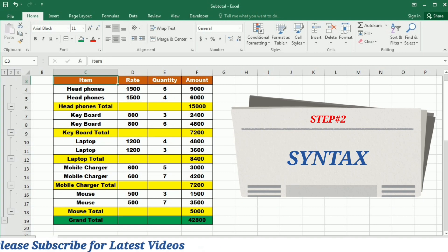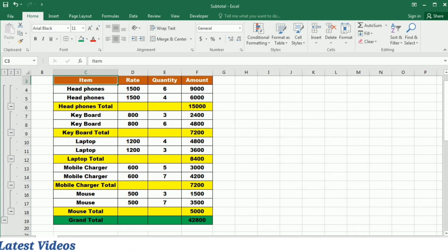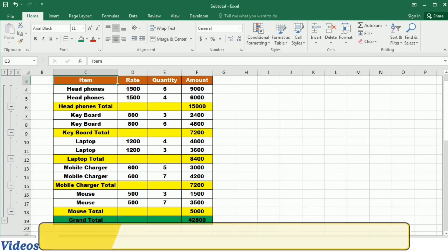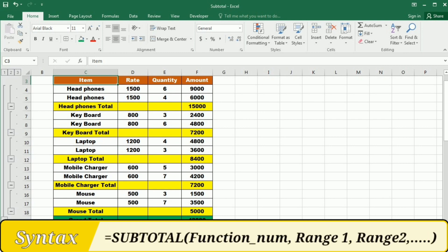Now let's understand the syntax of this function. To use the Subtotal function, the syntax is straightforward. The formula is Subtotal, bracket start, function number, comma, range 1, comma, range 2, and so on and then close this bracket.